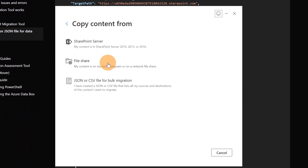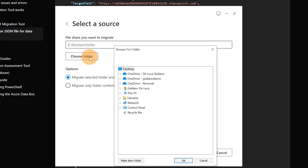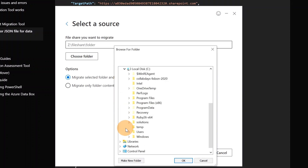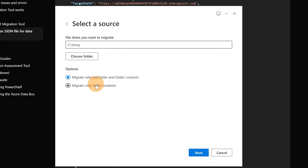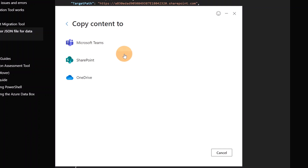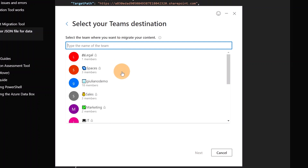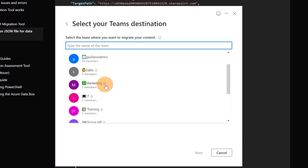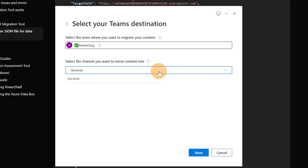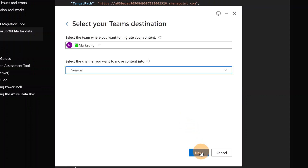I'm back in the SharePoint Migration Tool. Let me select File Share now, and I'll target the folder I want to migrate into Microsoft Teams — I'll select the C drive folder. Below, you decide whether to migrate the selected folder and its contents, or only the folder contents. I want to migrate the folder as well, so I'll click Next. Here I'll target Microsoft Teams, and clicking the search box automatically loads all your available teams. I'll target the Marketing team, select the General channel, and optionally create an additional subfolder.